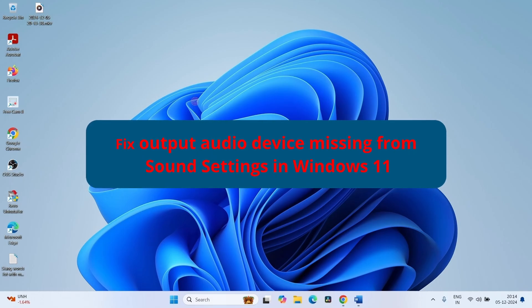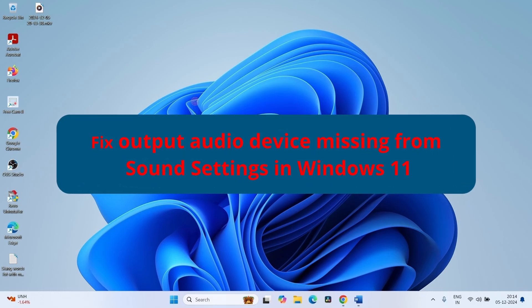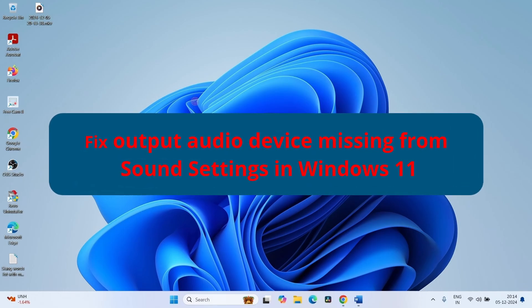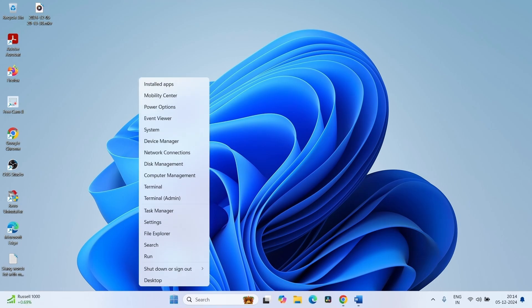How to fix output audio device missing from sound settings in Windows 11. Hello friends, follow these steps. Right click on Start, select Device Manager.